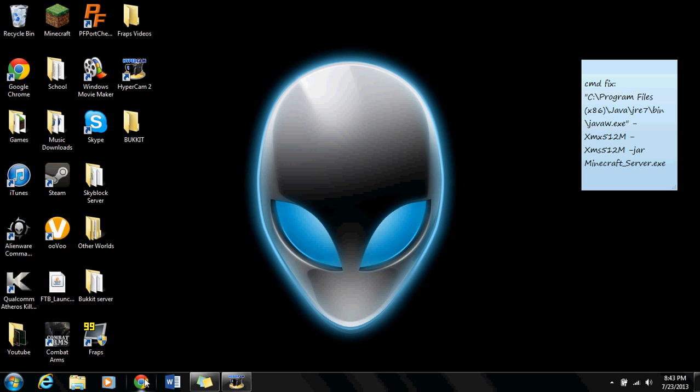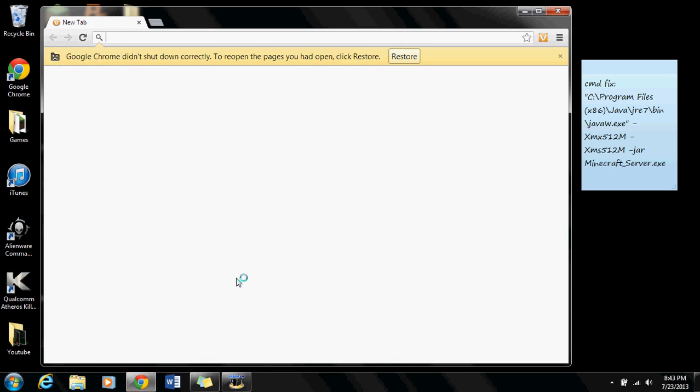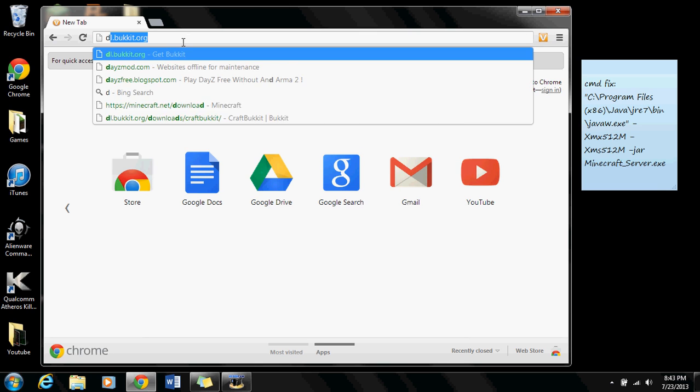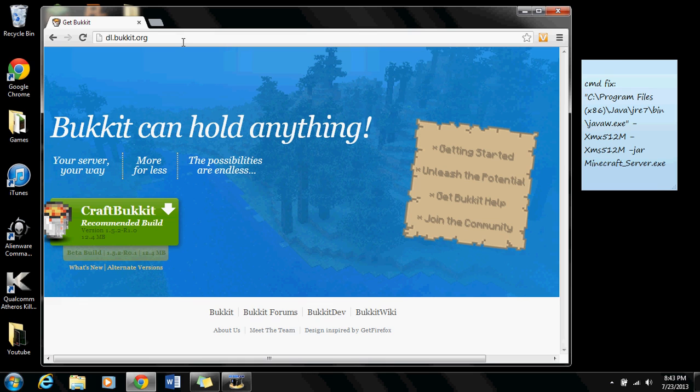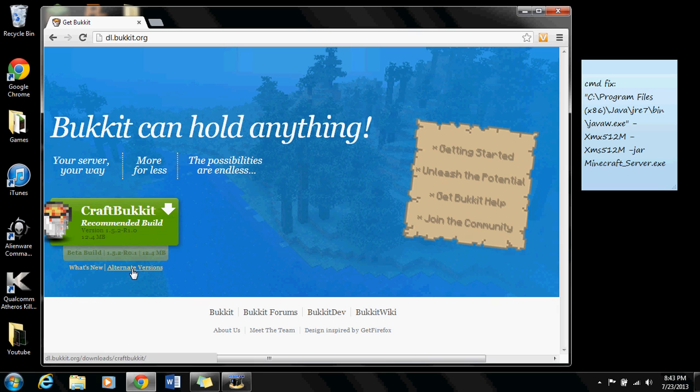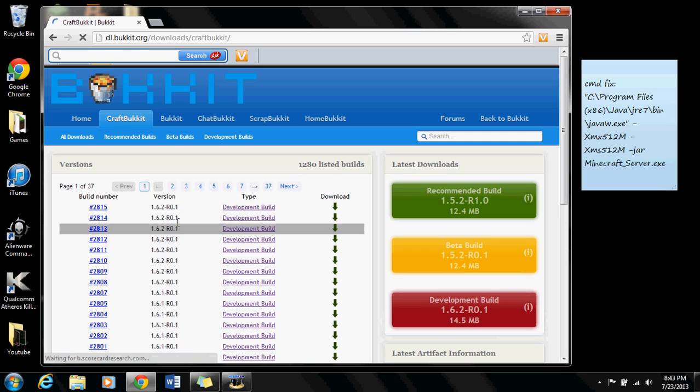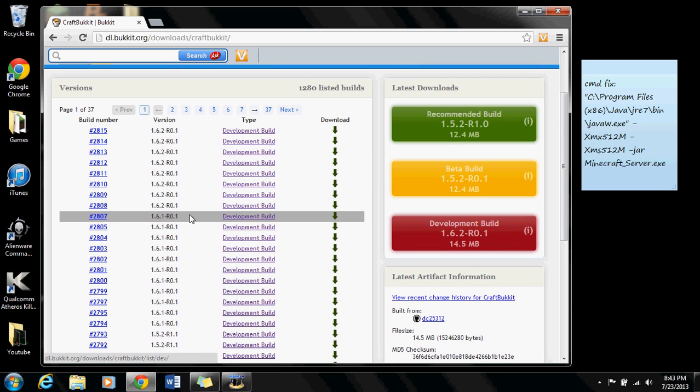Now you're going to open up your browser and go to dl.bucket.org. This website will say CraftBucket recommended build. That might be wrong, it might not be. To be safe, just go to alternate versions right here and find your version that you want to download.